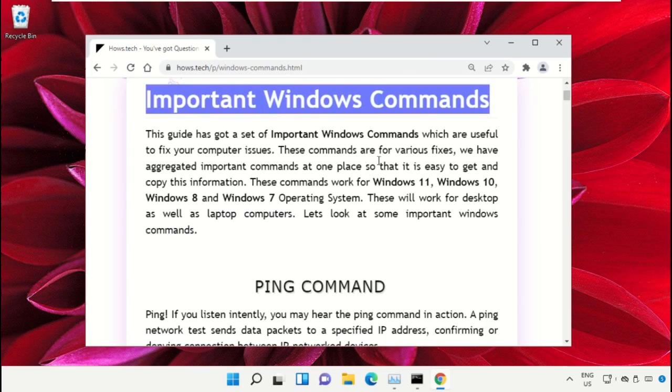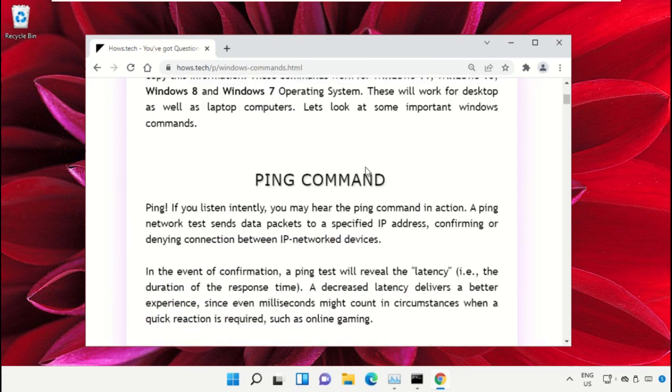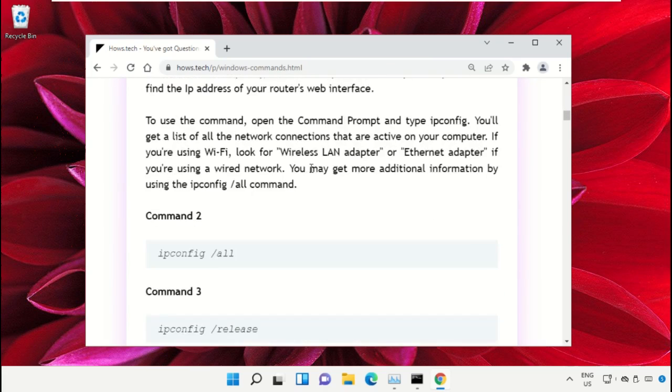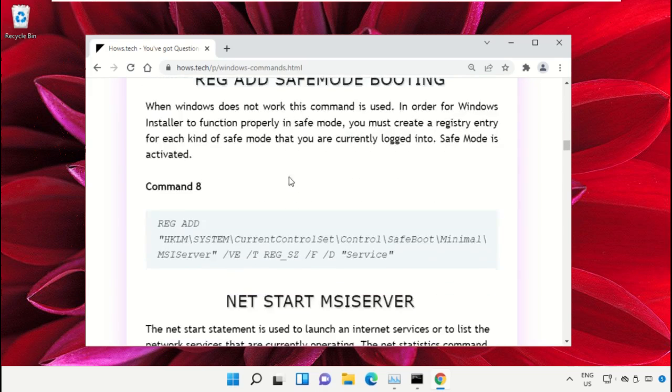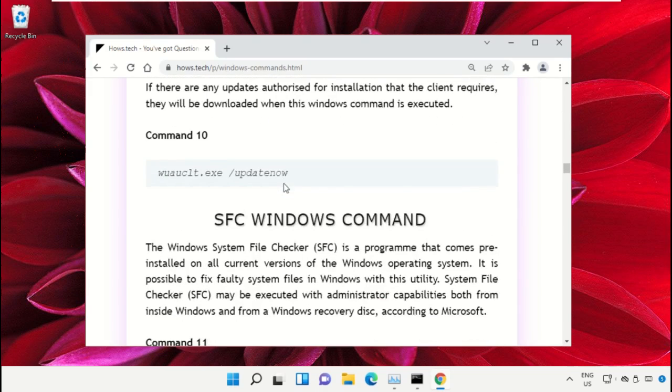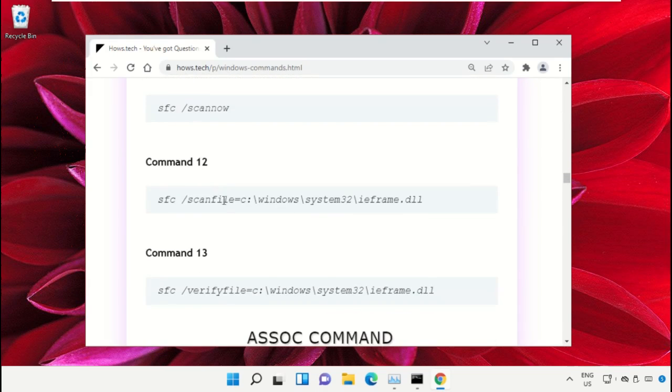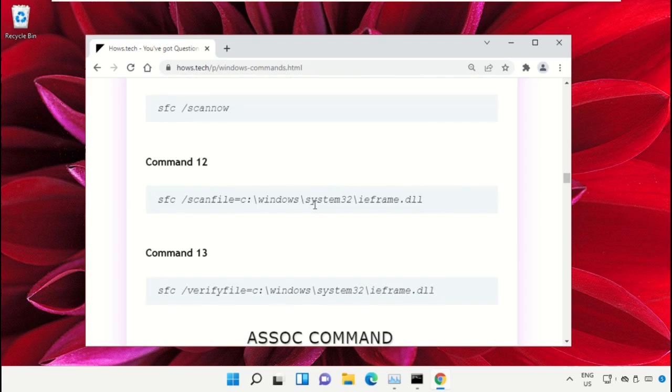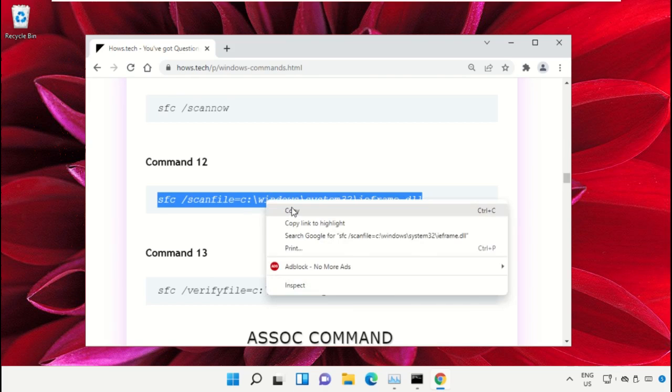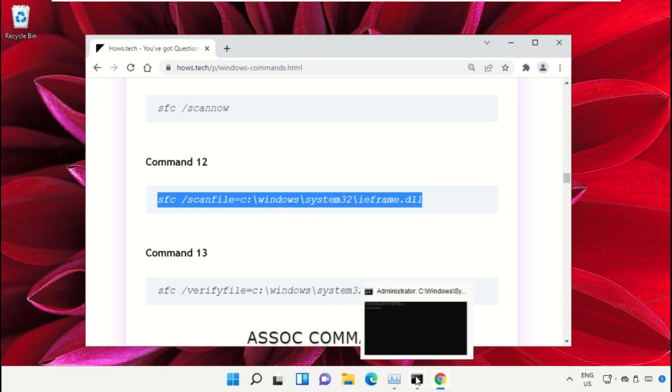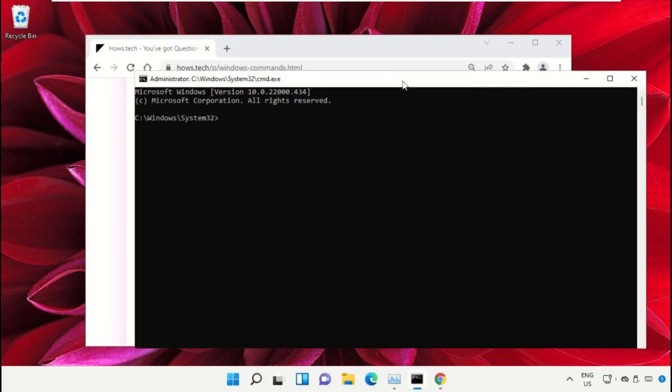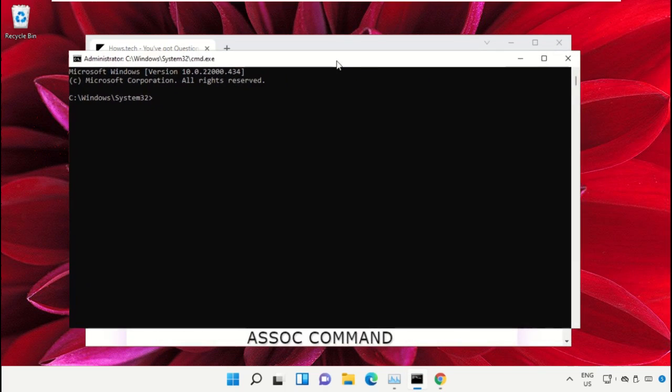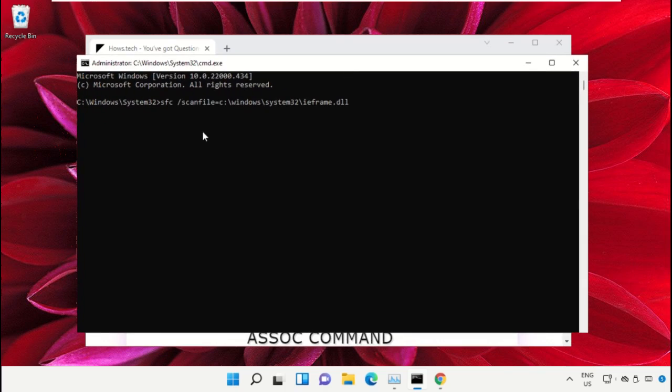Search for command number 12, then copy this command by right-clicking and selecting Copy. Go back to the Command Prompt window, right-click to paste the command, and hit Enter to execute it.